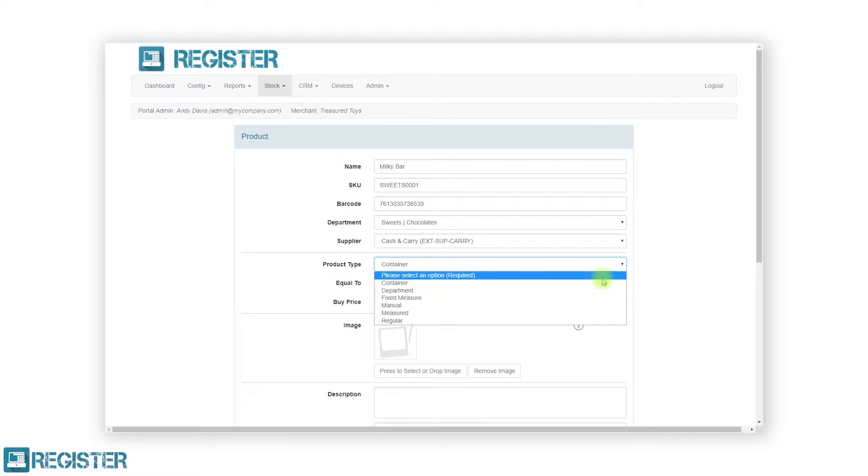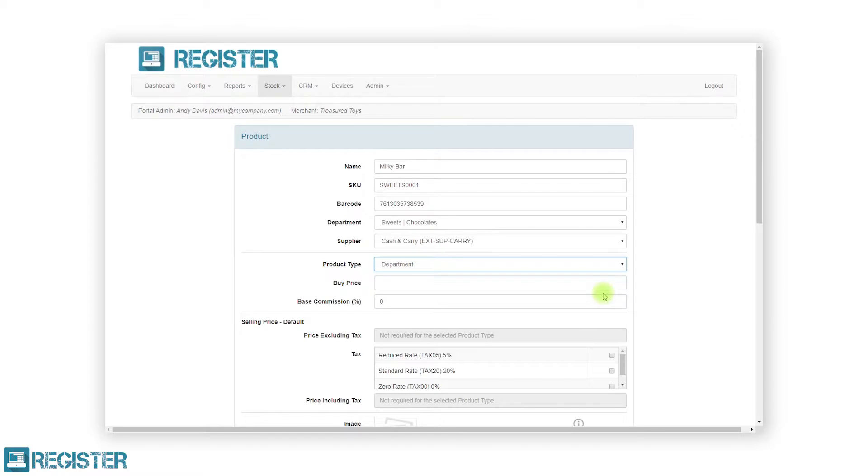Department products are used when recording a generic sale against a department. These are also known as dump codes. These are useful if you do not have all your products loaded onto the register and is how most retailers operate traditional cash registers.